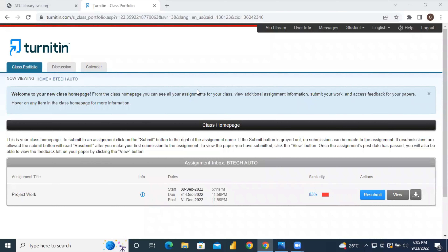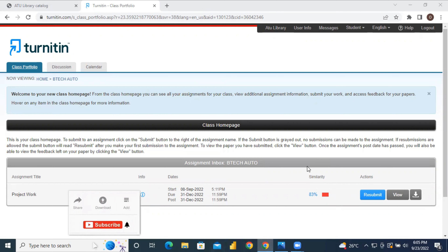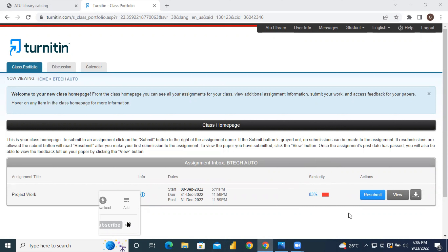Welcome to another session of the AT library tutorial series. This tutorial will cover how to understand your Turnitin report. After submitting, you may realize that a student has an 83 percent similarity index. You need to download this report and understand it so you can work on reducing the percentage to what your research directorate or institution requires.